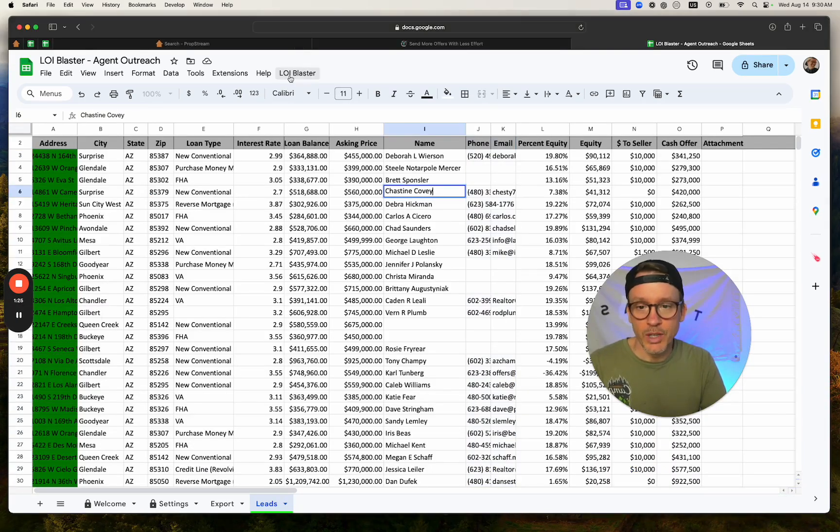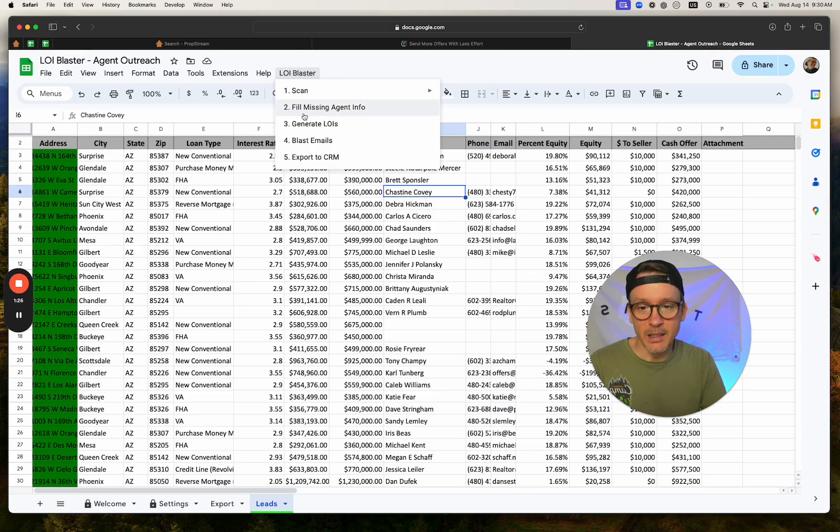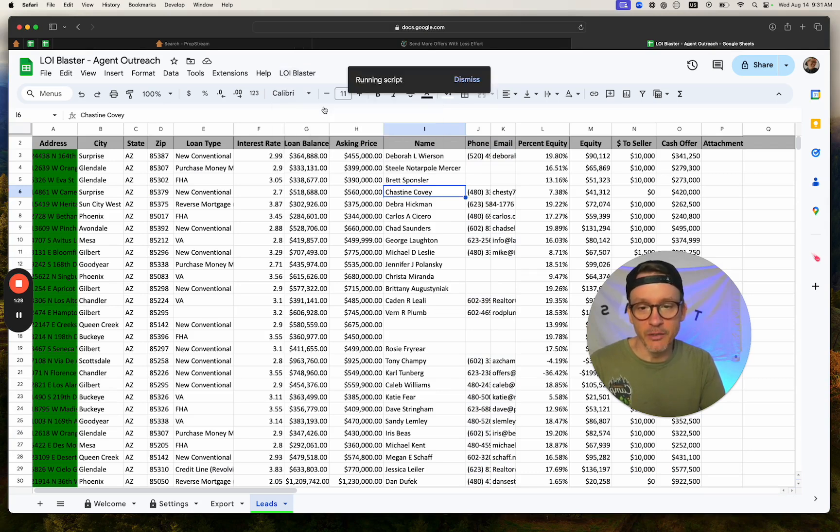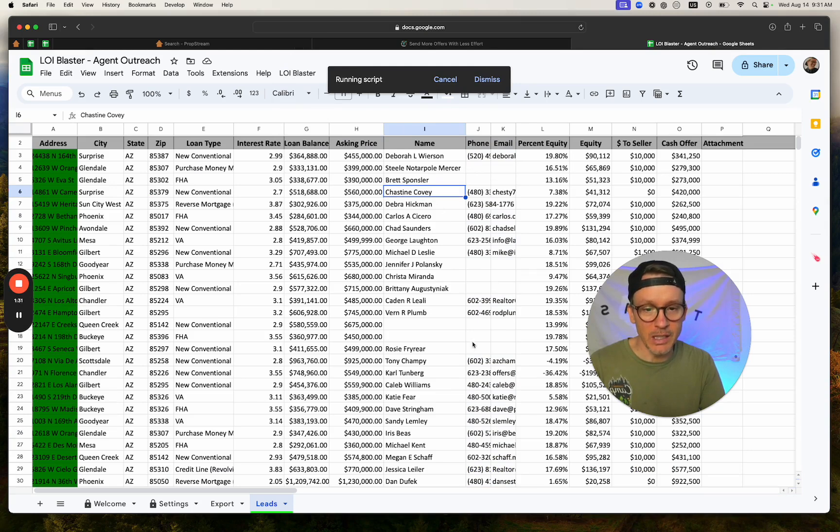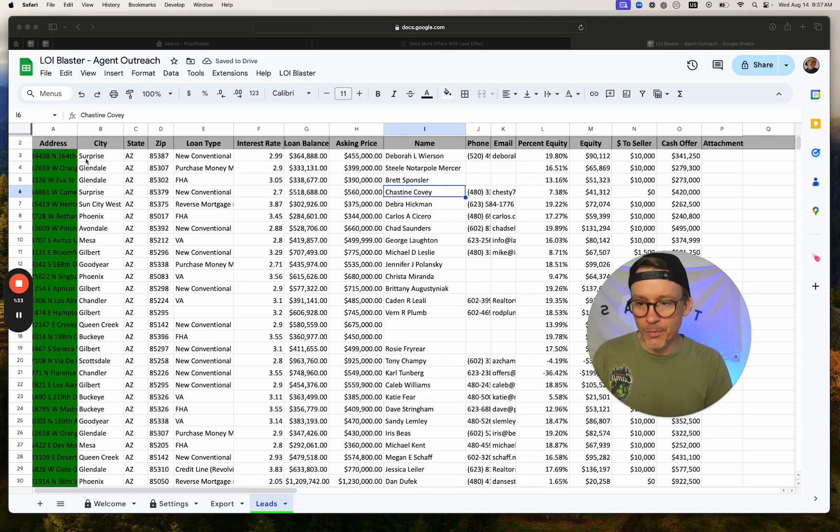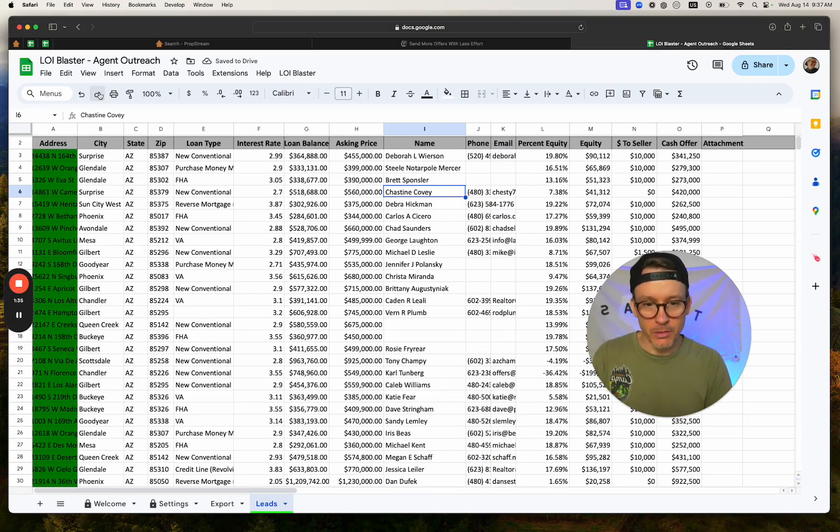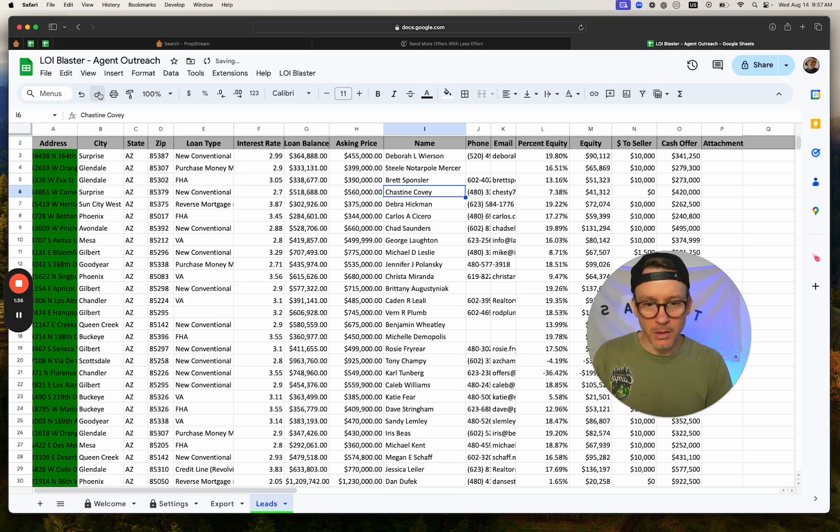Then once you've got everything scanned in, click Fill Missing Agent Info, and it'll fill in all the info that's missing for the email and phone number. So here's the ones I've found.